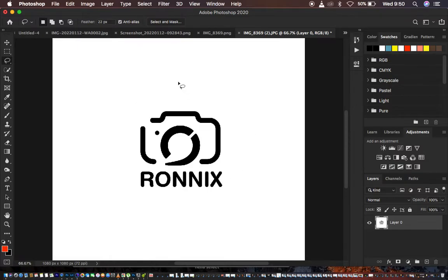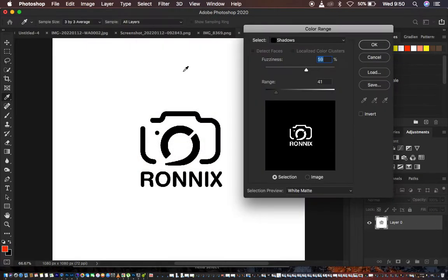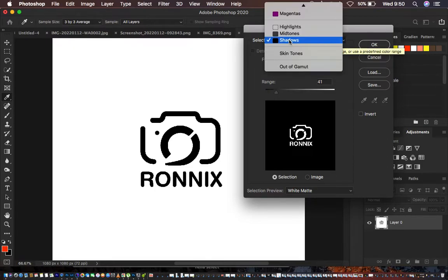Making a selection is as simple as going to Select, then coming to the Color Range option. Under Color Range, make sure that you select Shadows — come down here and make sure to select Shadows.